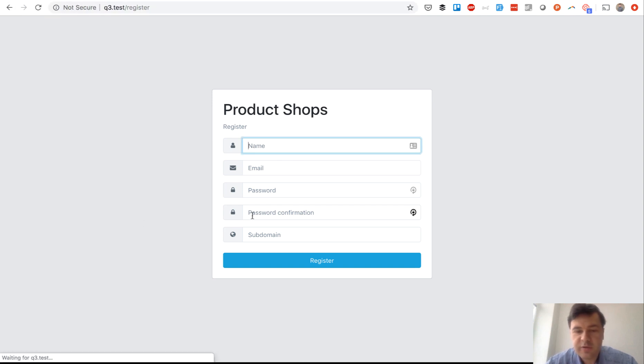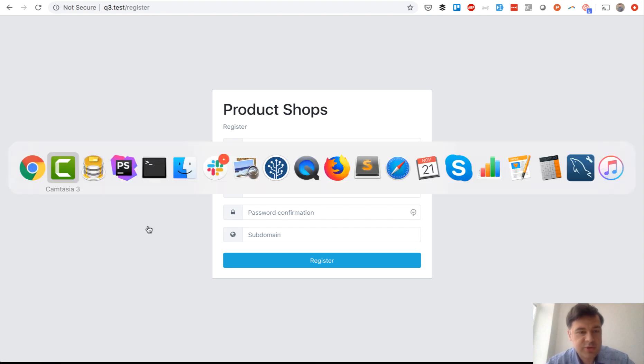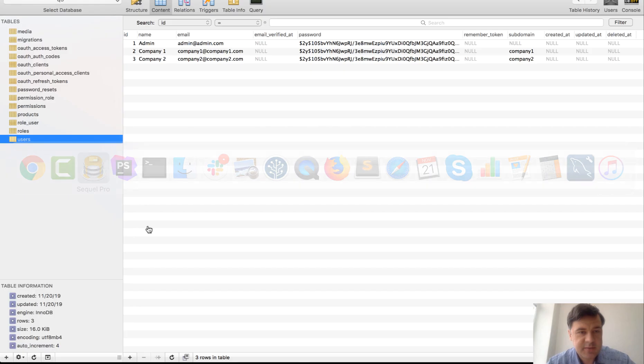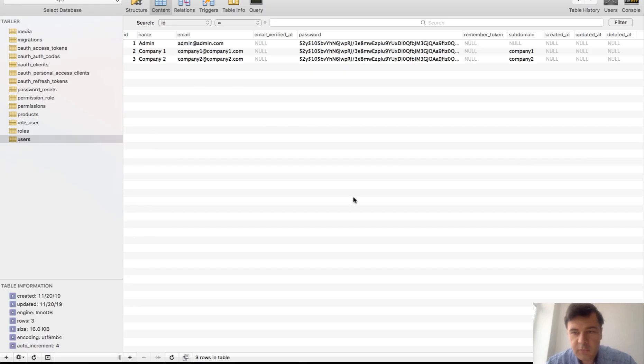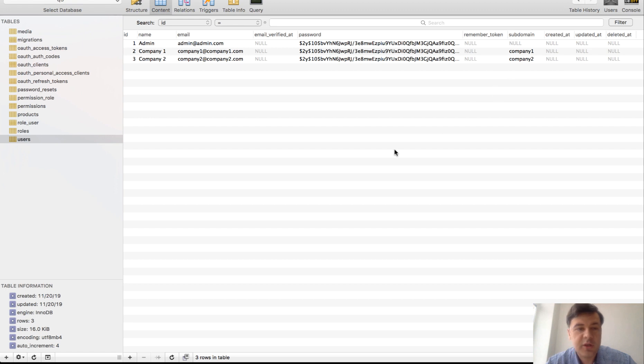So basically register form and the new field on top of default Laravel fields is the subdomain and then it goes to the database. If you can see the database there's one admin user and then there's a subdomain field for each of the users and that is how it works.